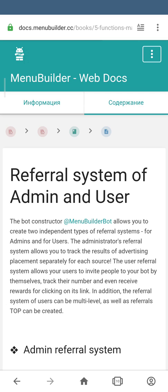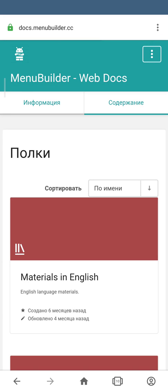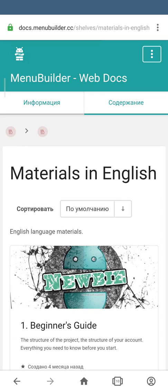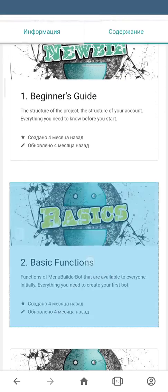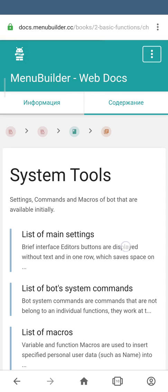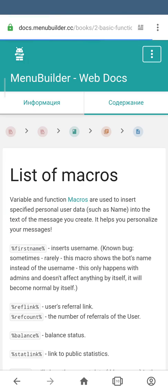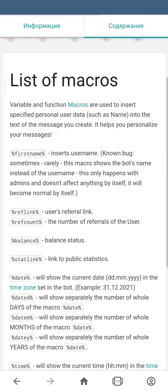We can create a referral system by just having two macros. So we go back to the home page and go to Basic Functions, System Tools, and List of Macros. As you can see, we have the two macros that we need: referral link — this macro will show us the referral link individual for every user — and ref count — this macro will show the amount of users that were invited by a particular user. Keeping them in mind, we're going to come back to our bot and create the message.